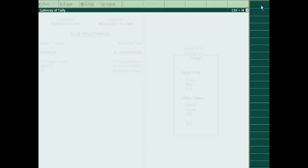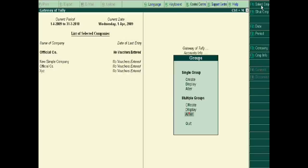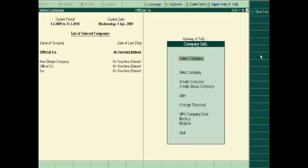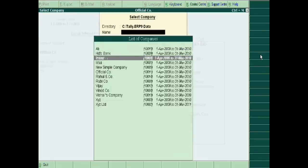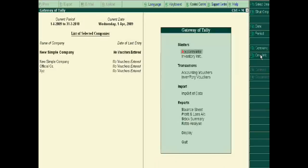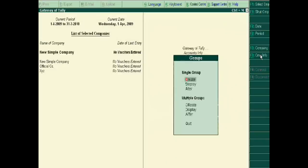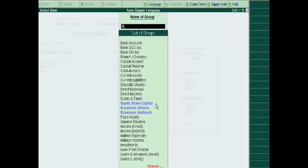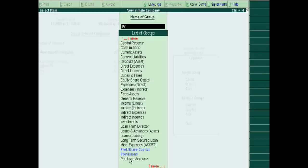Now we will check whether we copied it or not. Just select the new simple company, then go to its group display. Here we write equity share capital — we are now seeing equity share capital in the new simple company, which we had copied. We also check the preference share capital which we had made in the official company but copied into the new simple company.